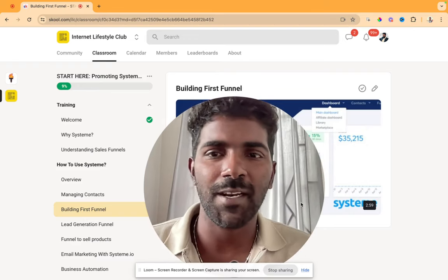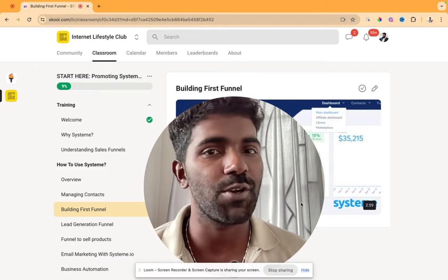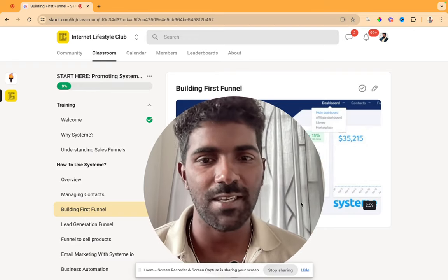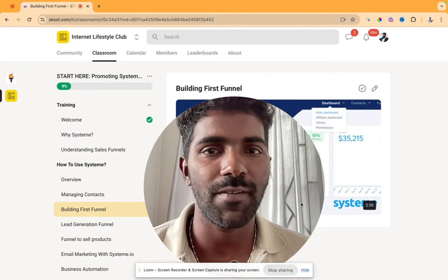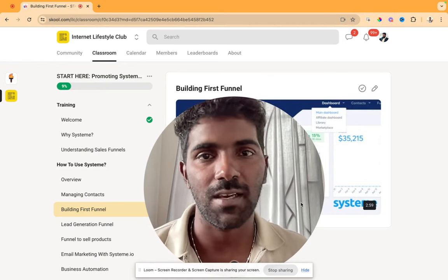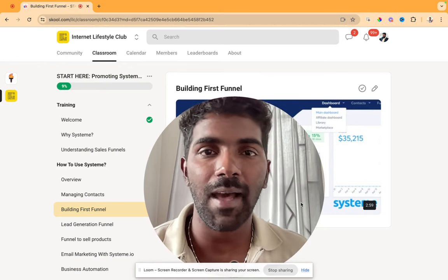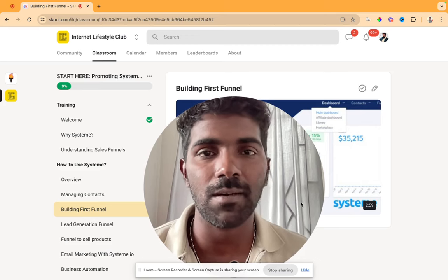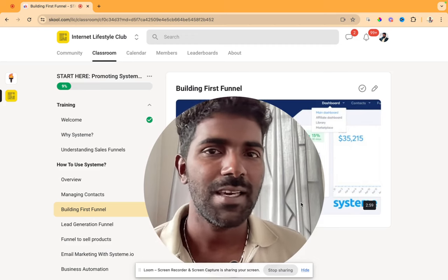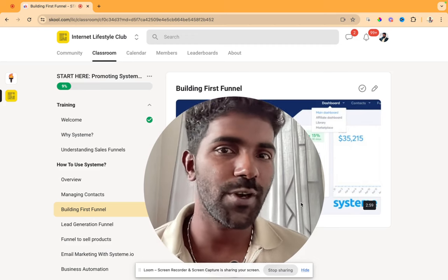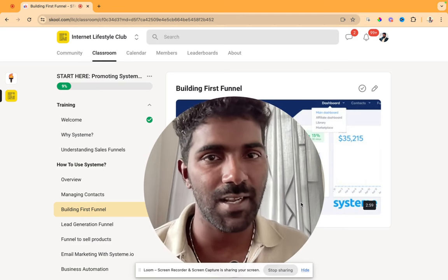I am Shamnas, an affiliate marketer. We are doing a lot of videos on affiliate marketing. What we are doing in this video is how to generate passive income online. This is why I am ready to build passive income streams online.